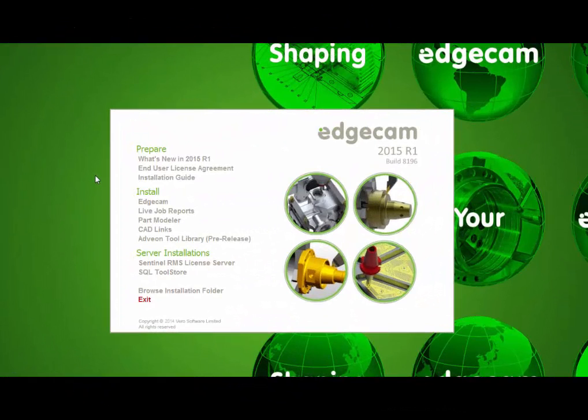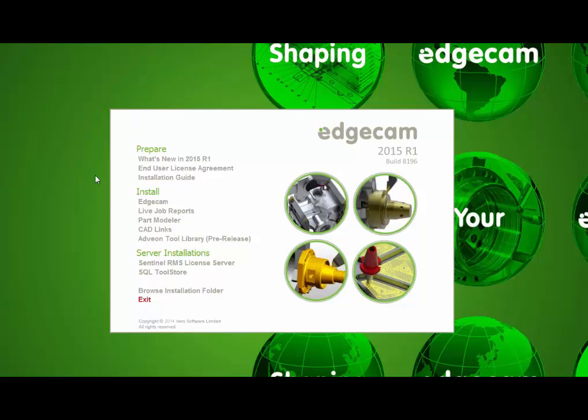After downloading the DVD image, extracting the contents, and opening the starthere.hda file, you will have the installation navigation screen shown here. We suggest that before installing you should refer to the installation guide for complete information on the software installation. The prepare section provides the installation guide and also documentation on what's new.